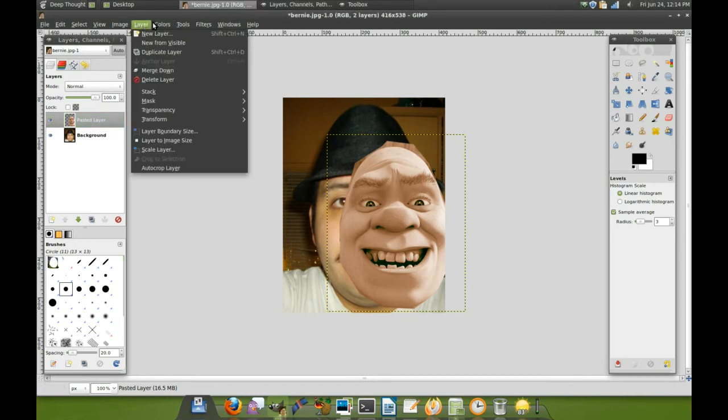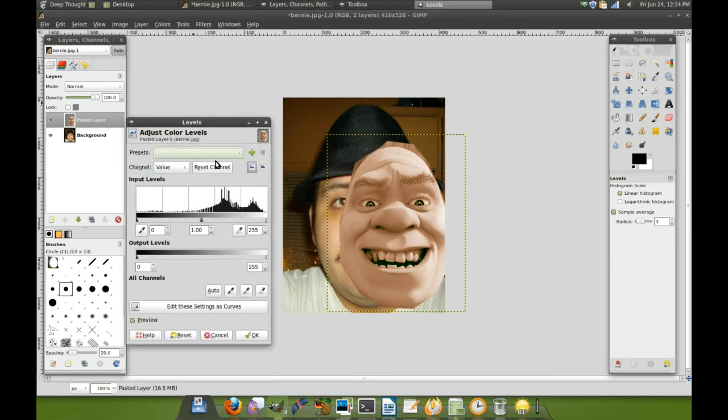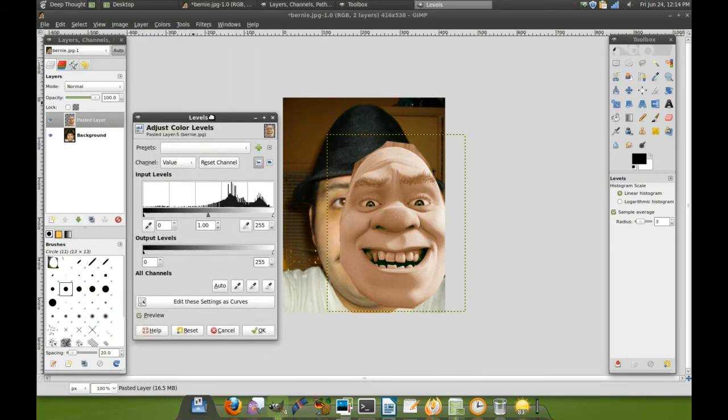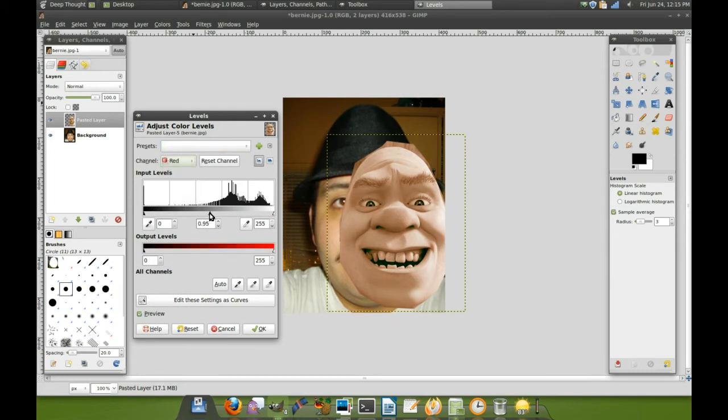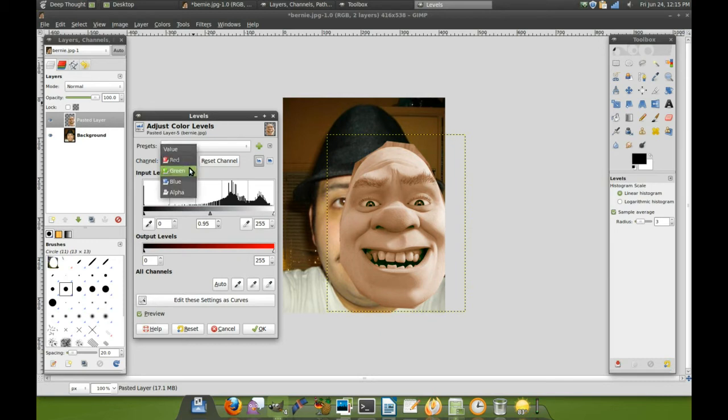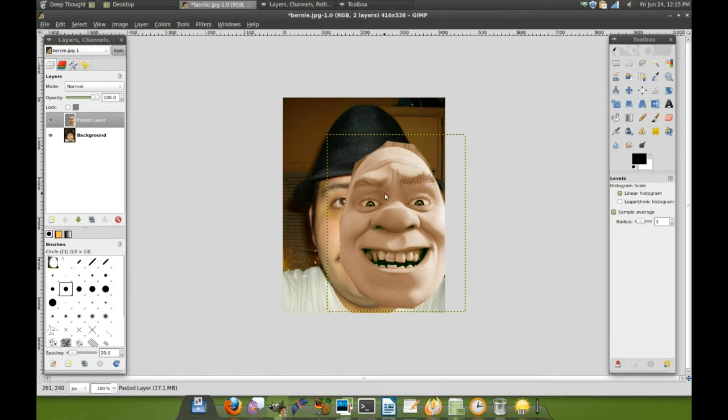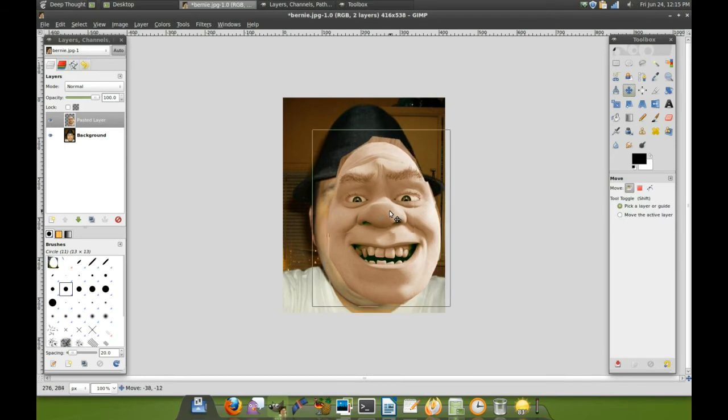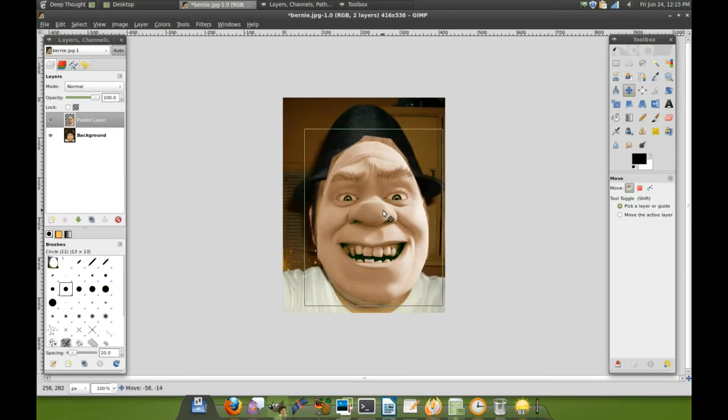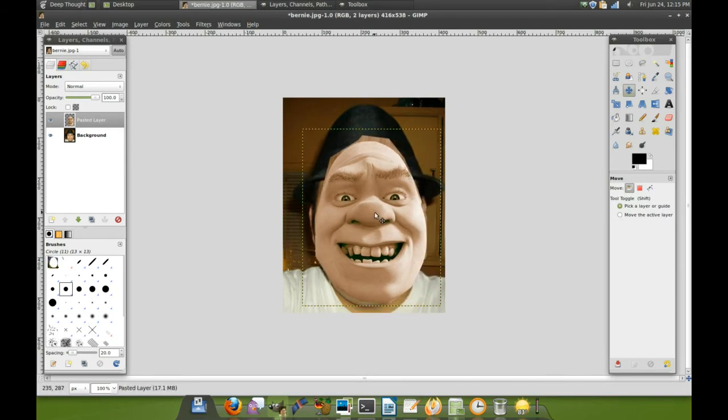All right, so let's do some adjustments here. Colors, levels, select the red, a little more on the red maybe. Select the green, a little more. There it is. There's the piece we're missing. All right, now for the fun part. Got to cut Shrek's face out.